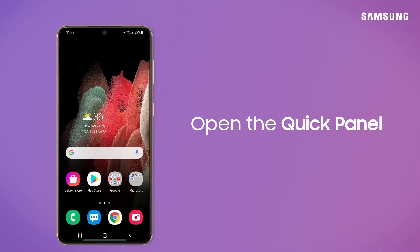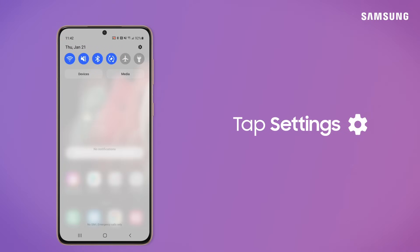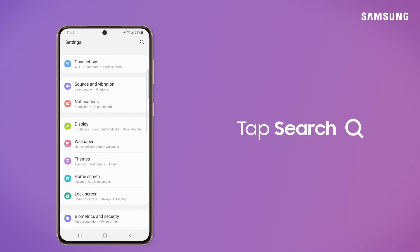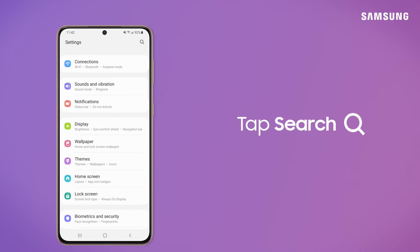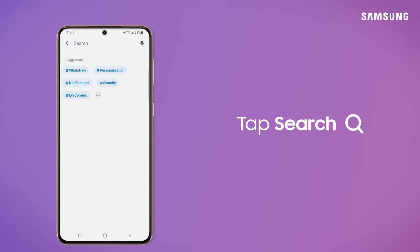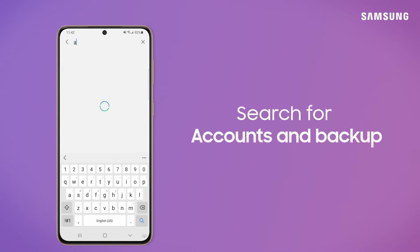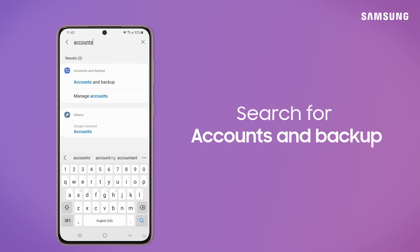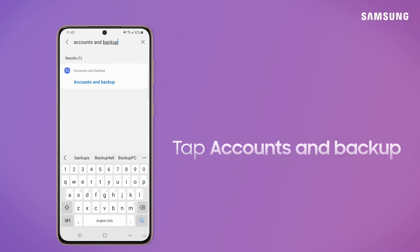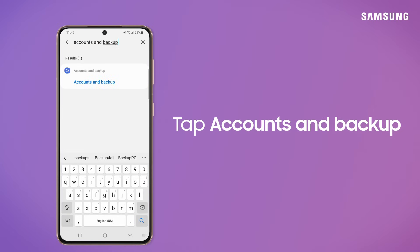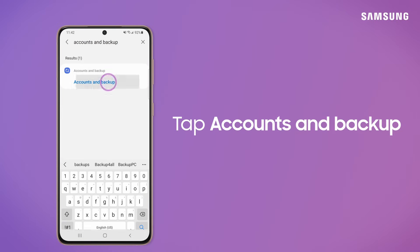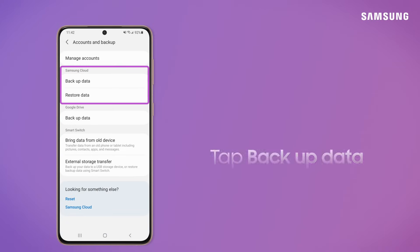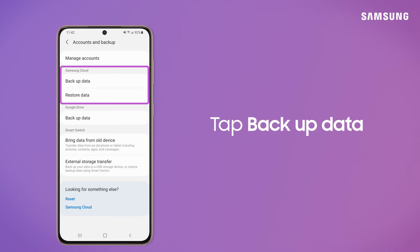First, open the quick panel. Tap the settings icon. Next, tap the search icon and search for and select Accounts and Backup. Then, tap Backup Data under the Samsung Cloud header.